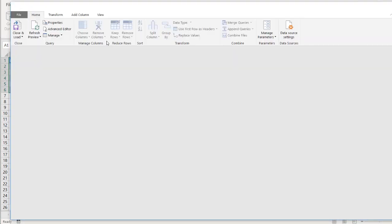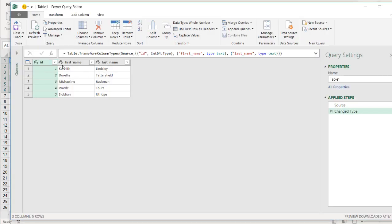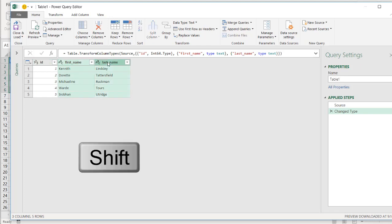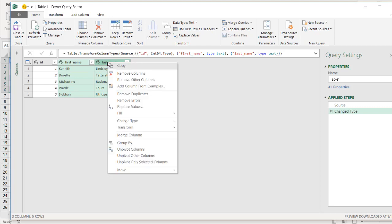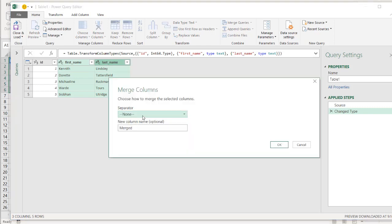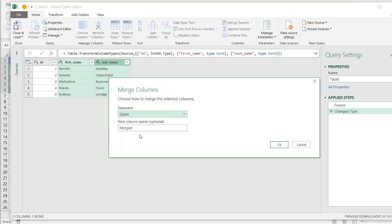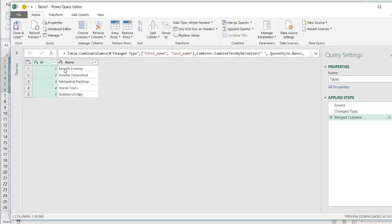My table does have headers. And we have our table here. What I need to do is I want to combine these two, first name and last name. Press the shift key or control key. There's only two columns. Right click and merge. We'll merge our columns. And we want to have the separator as a space. And we'll call this just name. Click OK. And we have our name.